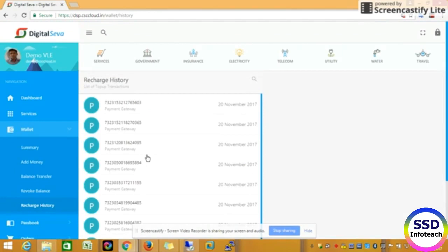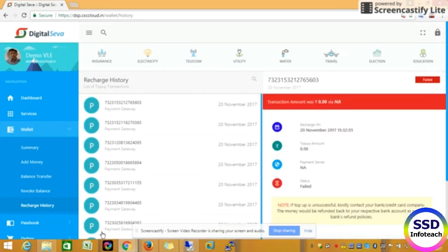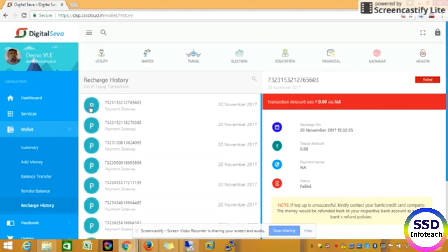You can see the revoke balance. This is the Recharge History. If you see the Recharge History, you can see the amount. If you see the payment gateway, if you click on the right side, you can see the window open. You can see the details.